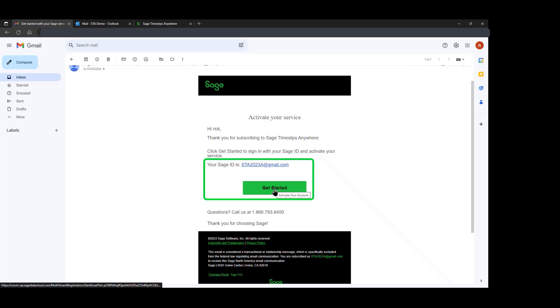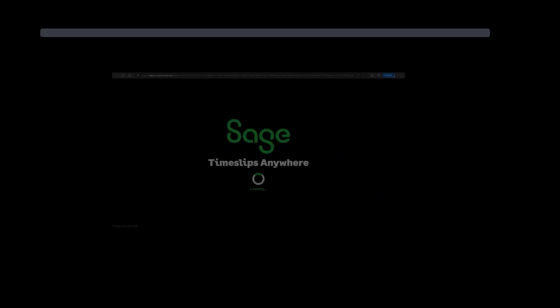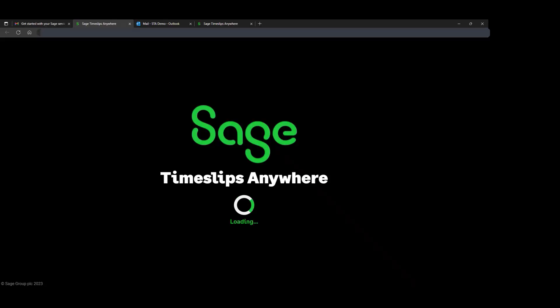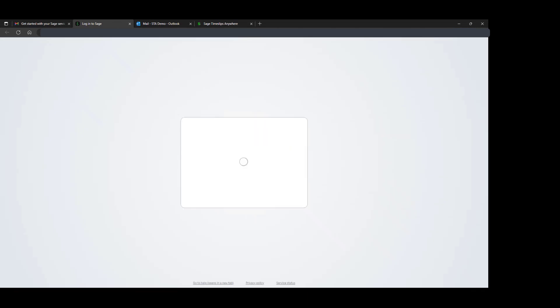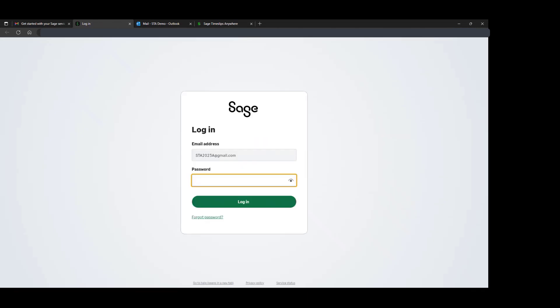Clicking on Get Started will take you to the product and attempt to log in. Timeslips Anywhere uses SAGE ID, which you can have for another product with SAGE. If you do, you would just enter in your email address associated with that SAGE ID and your password.